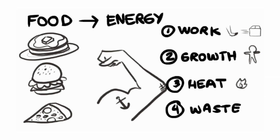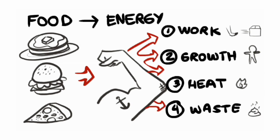And finally, some of that energy is lost as waste. So remember, we use the energy in food to grow, do work, and produce heat and waste.